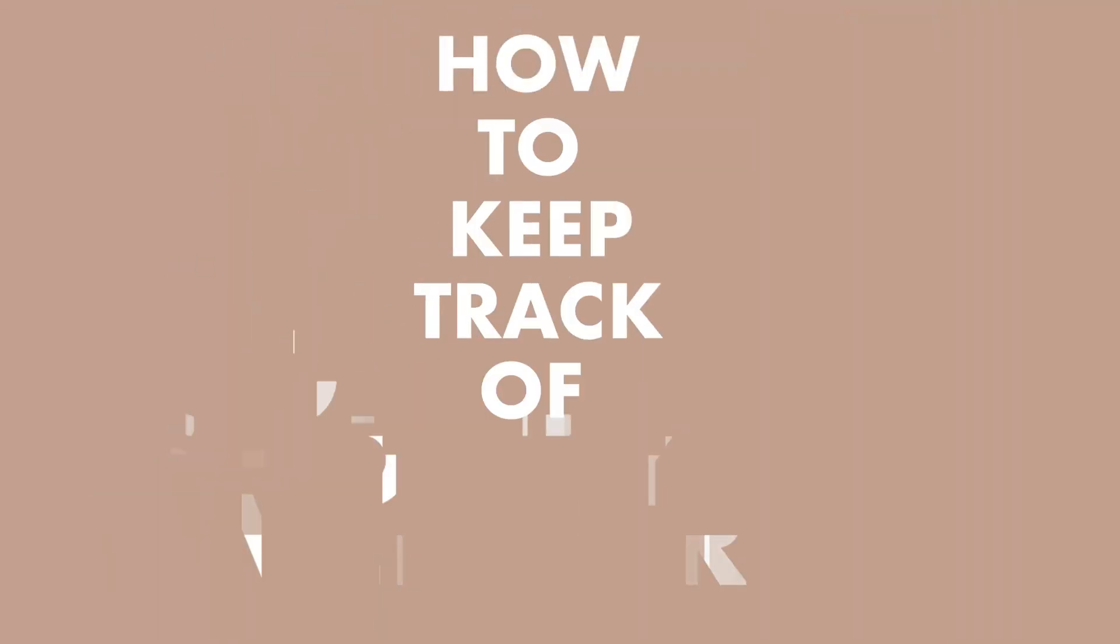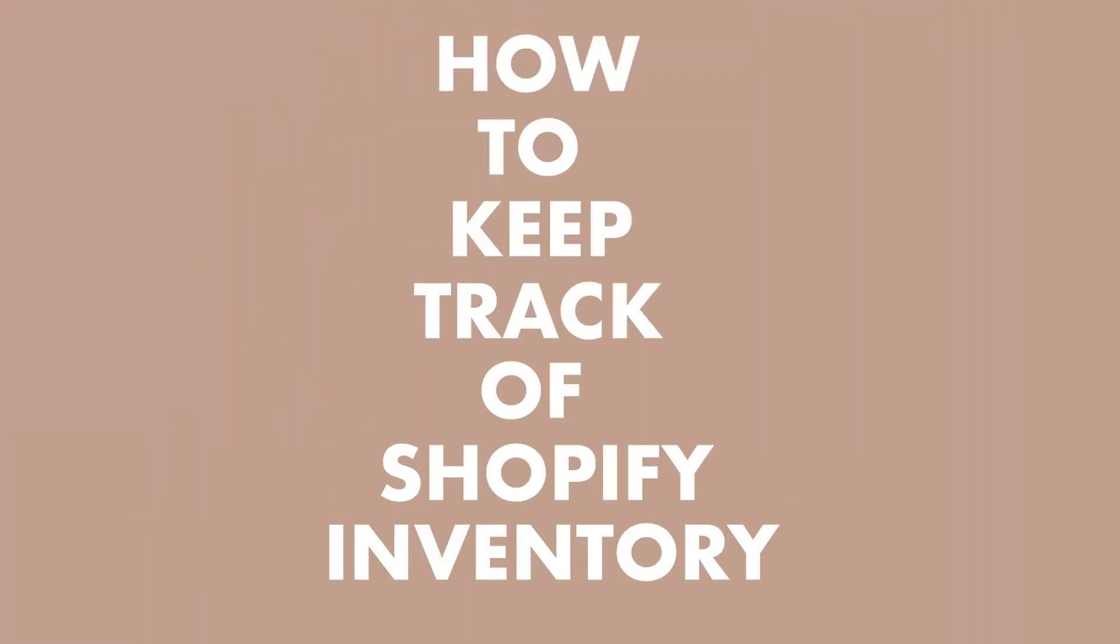What's up guys? In this video I'm going to be going over how to keep track of all of your inventory inside of your Shopify store.